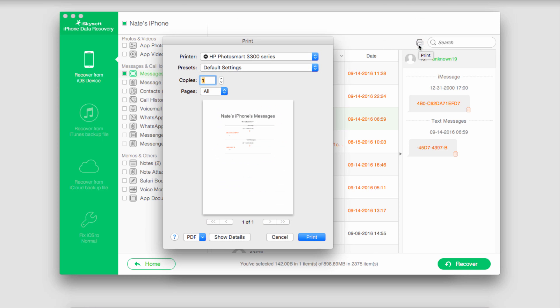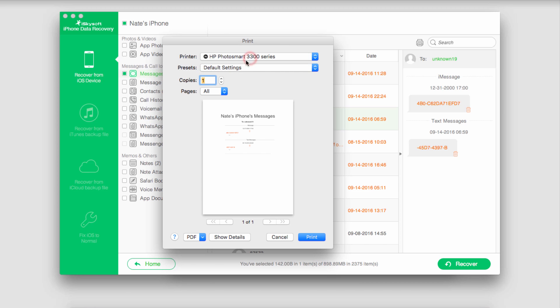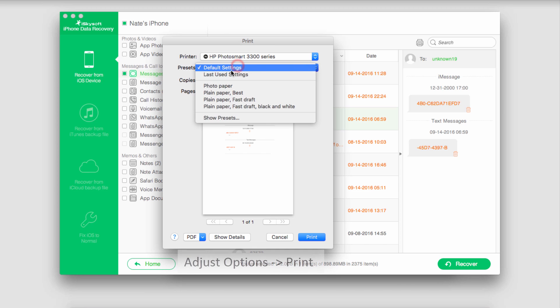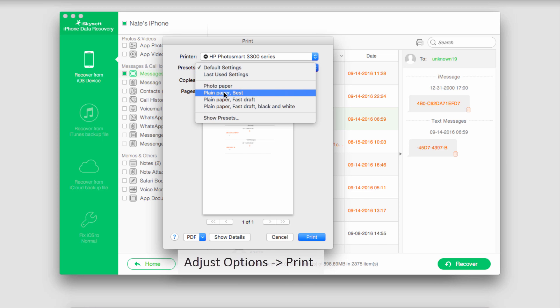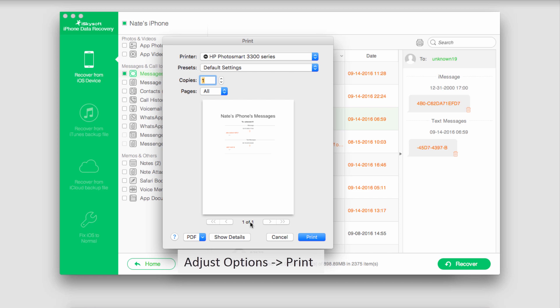It will now bring up our printing options. We can select our printer, any presets such as photo paper or plain paper, how many copies we want, and which pages we want to print. We can choose from all, a single page, or a specific range of pages. In this case we just have one page we're dealing with.